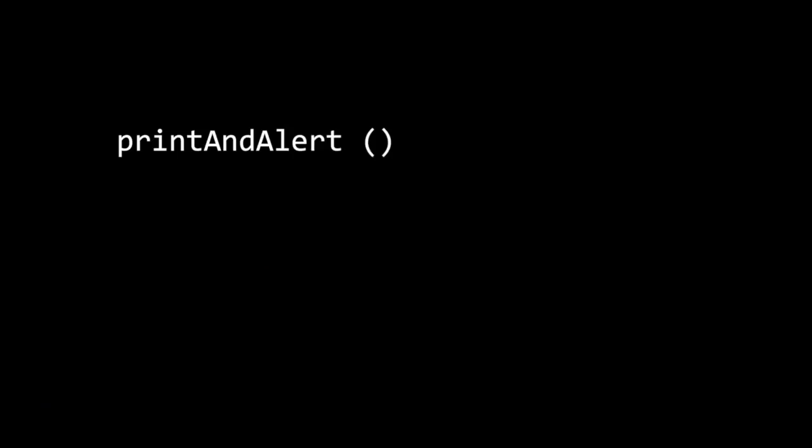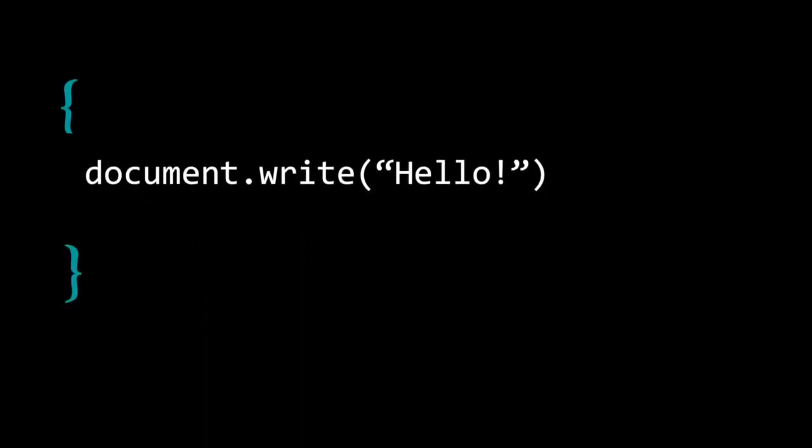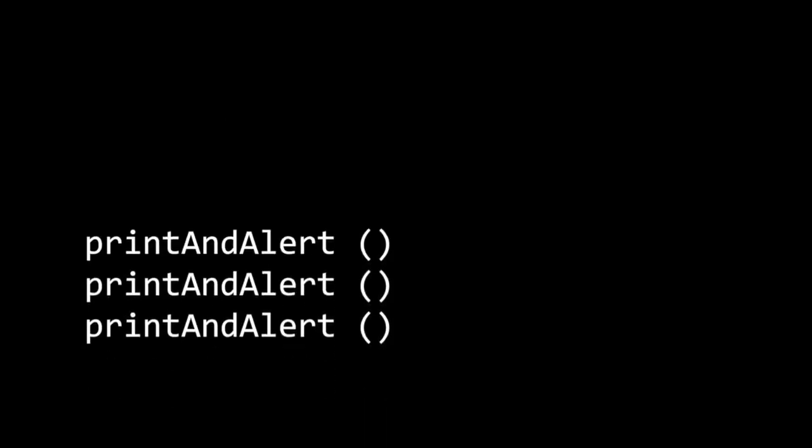First, we name our function print and alert, because that is what we want the computer to do, and we'll need to use the name of our function when we want the computer to do it again later. Then, within two curly braces, we write in JavaScript what the computer does — the computer writes the word hello to the website. Instead of having to write the code each time we want the computer to perform this task, we simply call on the function print and alert, and the computer automatically brings up a window that says hello. With a function, our code is shortened from this to this.